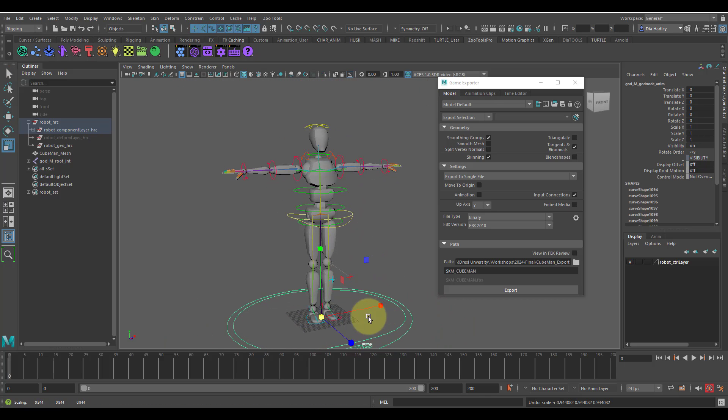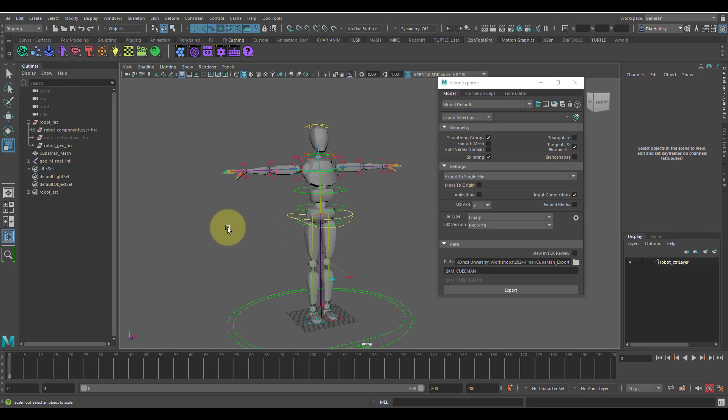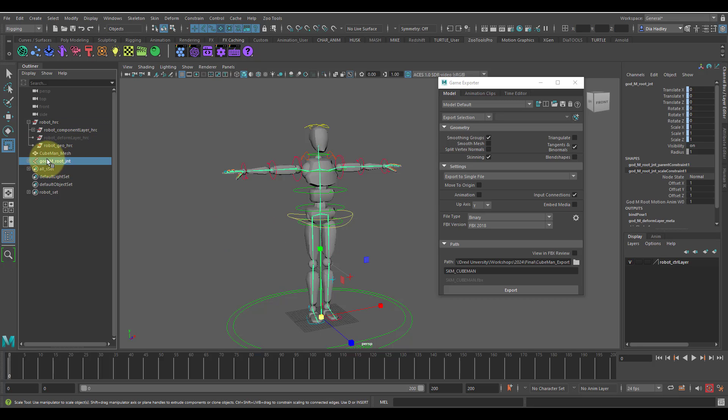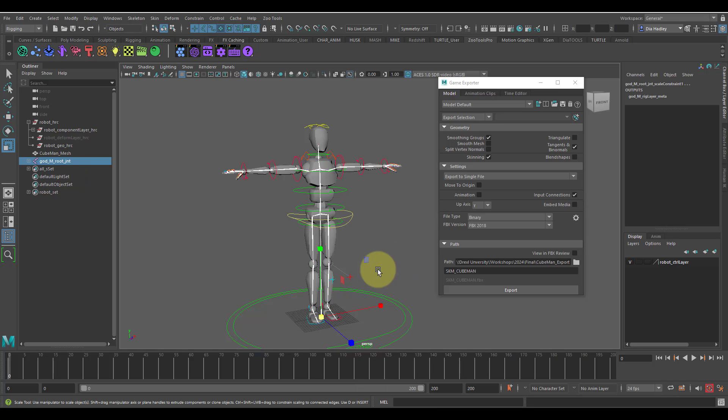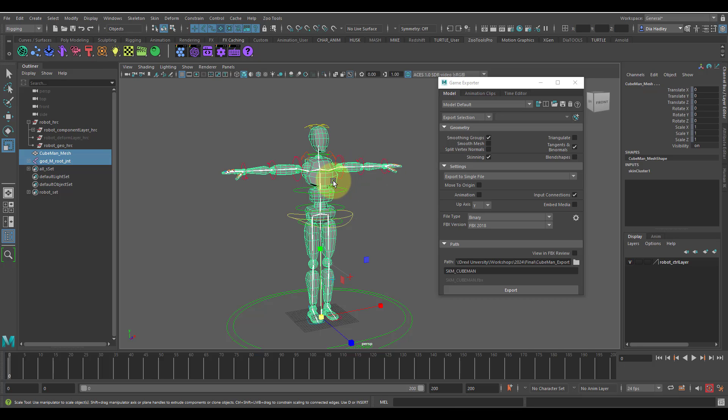The way I export my skeletal meshes is I select the joints, right-click into an open area to select the hierarchy of those joints, then I shift-select the mesh.